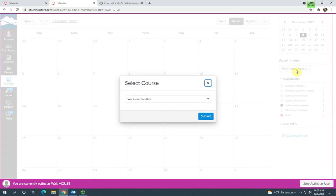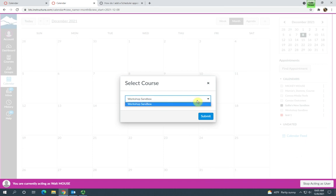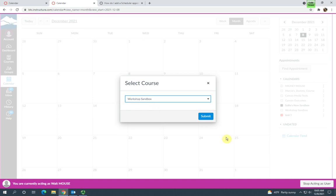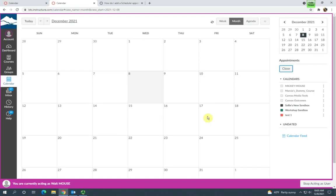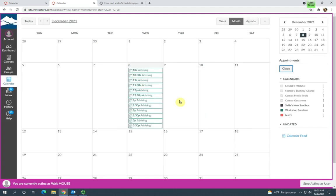So once they select Find Appointment, they're going to need to choose which course. So if they have another instructor who has also made appointments available, that course will be in this drop-down menu. For this student, they only have the one class. So choose the class, they click Submit, and then all of these appointments show up on their calendar.